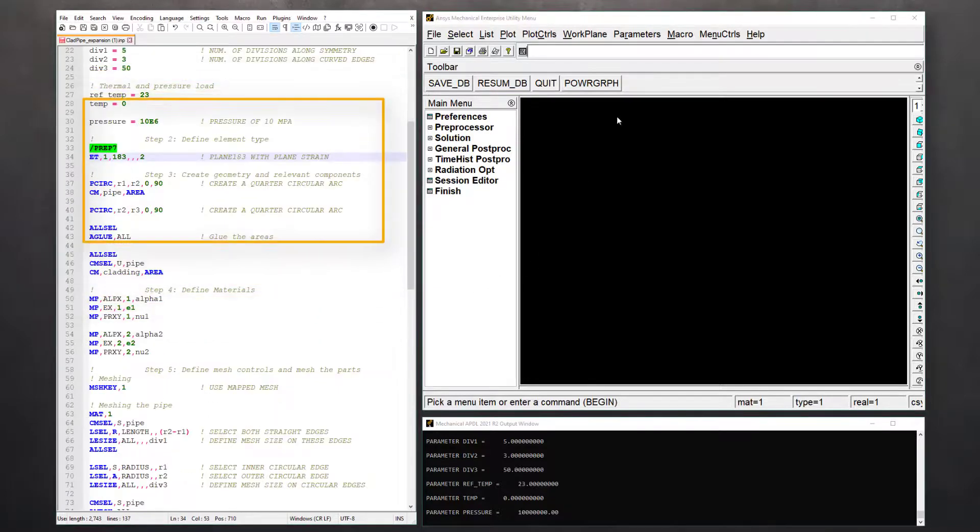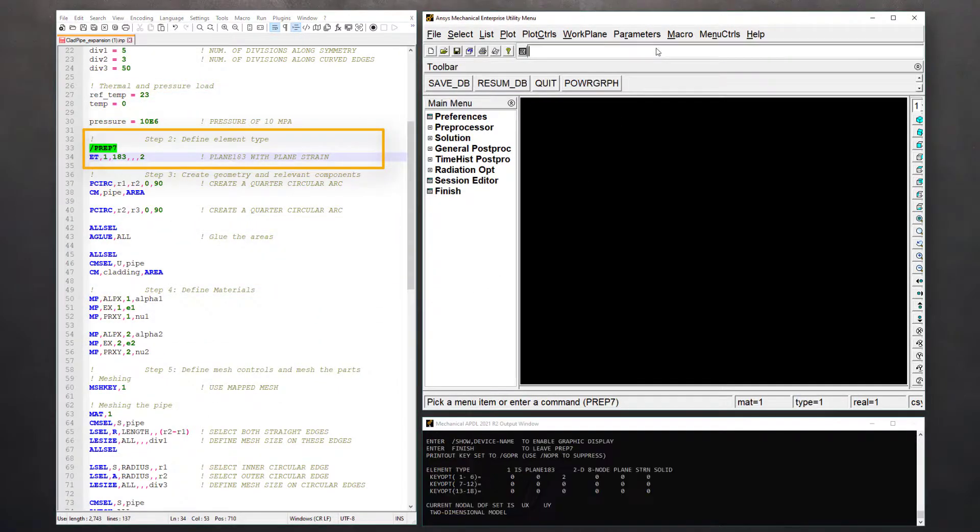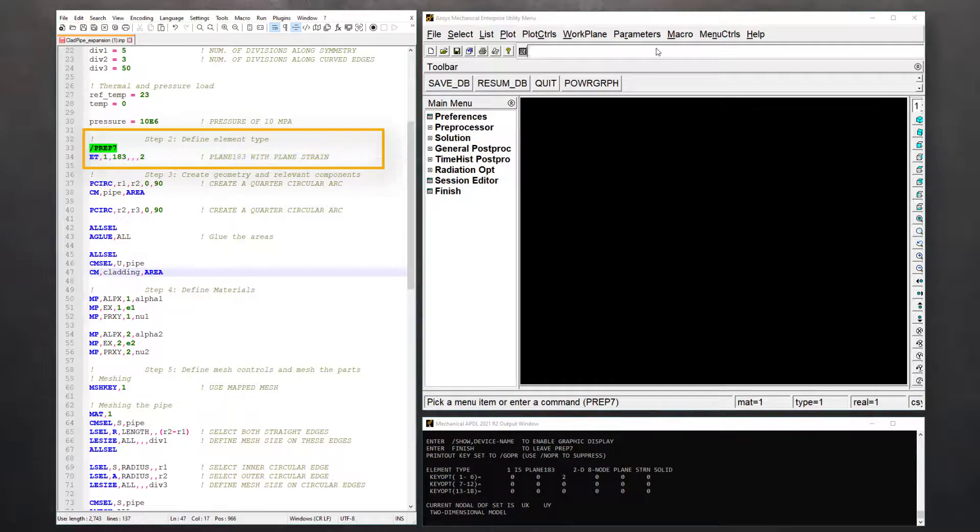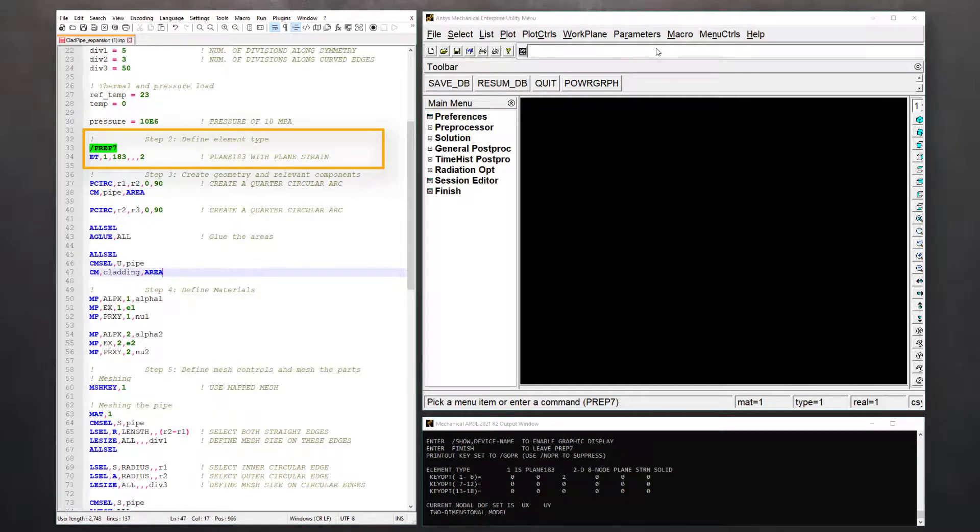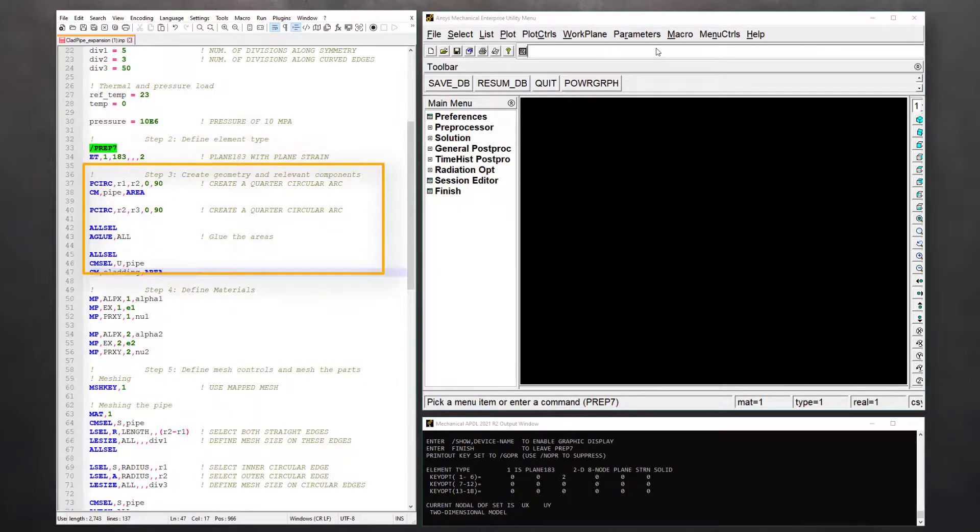Now, let's get into step two, which is to define the element type. Enter prep7 and define the element type 183 with key option 2 to use plane strain formulation.